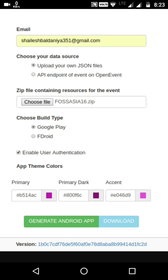There is an option for choosing the build type — it can be Google Play or APK. The user can also add user authentication in the app using this checkbox. There is also an option for selecting theme colors using this color picker.